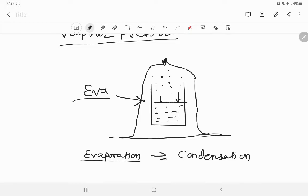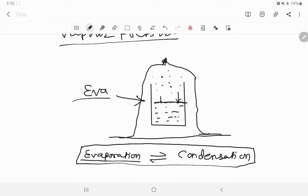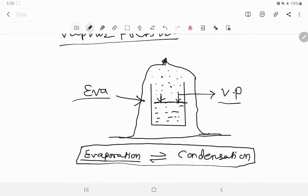After some time, both rates become equal. Under this condition, when the rate of evaporation and rate of condensation become equal, the vapours present over this liquid exert a certain pressure on that liquid, and that pressure is called the vapour pressure. It is the pressure exerted by the vapours on the liquid when the vapours are in equilibrium with the liquid.